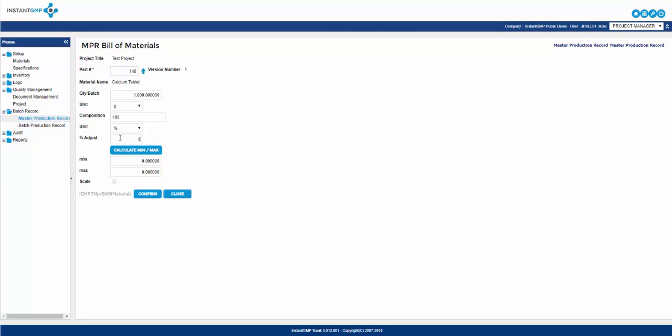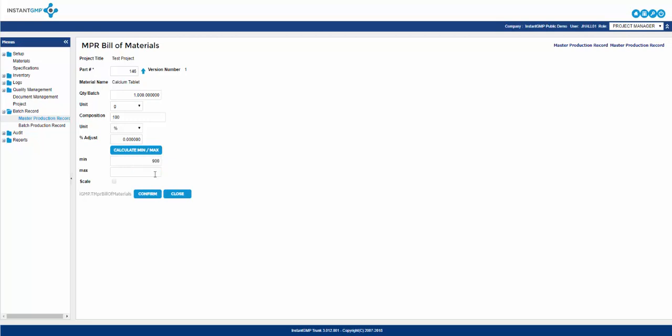Next you have percent adjustment. This is where you enter the percent error you will allow for the material over the course of one batch. After you enter the value, click on calculate min/max, and this will calculate the min and max values dependent on the percent adjustment value you've entered. If you would prefer to leave it at zero percent, then you can manually set the min and max values.